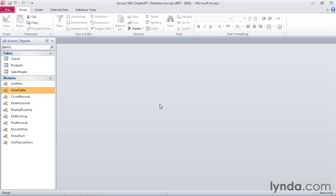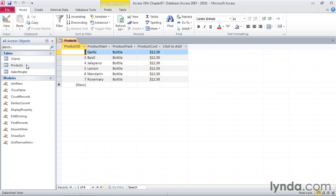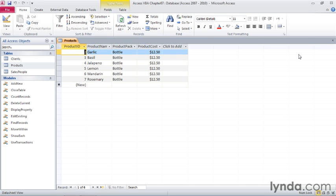For example, we're going to be working with the products table, and if I double-click products, then the products table opens, and the user can work with it. The method we're going to use does not close this table. In other words, if I were to click the close button now and remove the table from the database window, that would be a different action from what we're going to do inside of VBA.